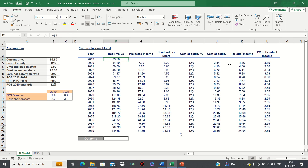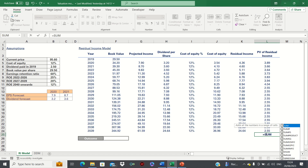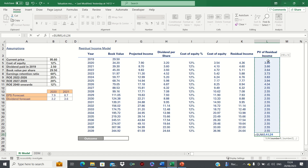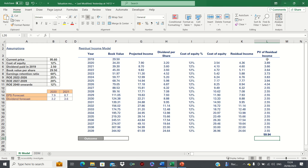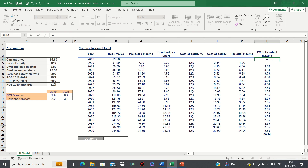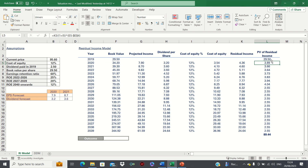We have now created our residual income model. To find the overall present value of residual income we can simply sum the individual present value figures. One thing we're forgetting is the current book value, so we need to bring this over here. The implied share price using the residual income model is 89.44. This is lower than the current price of 95.6. Therefore, based on our model we may forecast that the current price will converge down to the fair price we have calculated. If we are confident in our forecasts, we may conclude that the stock is currently overvalued based on the residual income model.